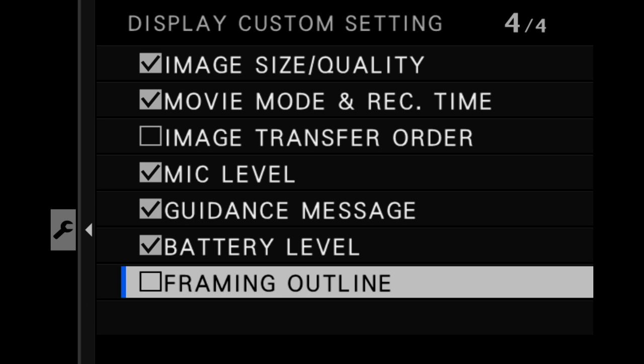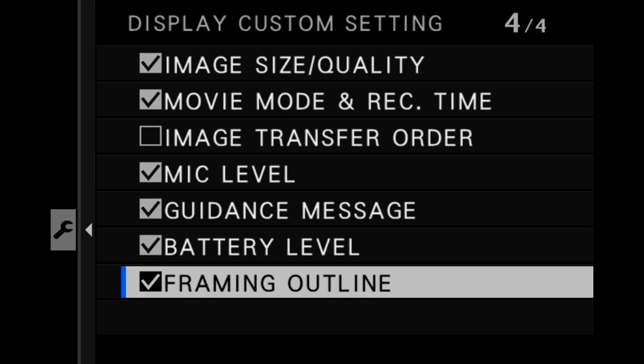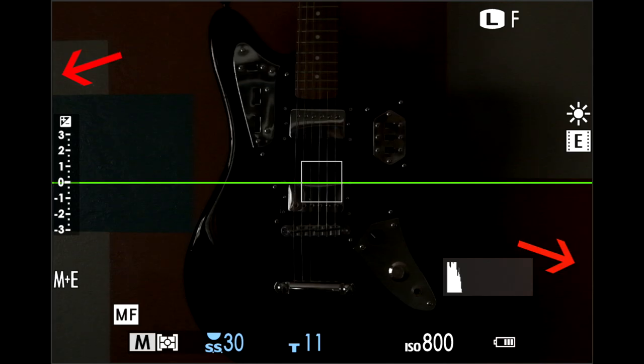There is one that I'd like to point out that I really, really like, that most people forget about — and that is the very last item, called the outline. What I like about the outline is because I shoot a lot in the dark — bands, concerts, events and stuff like that. The edges of the frame sometimes are really dark, and you sometimes don't know where the edge of the frame is and where the black surround of the viewfinder begins. Turning on the outline will give you this little faint gray edge around the frame, making it really easy to see exactly where the frame line begins and ends.